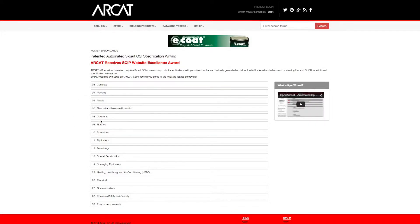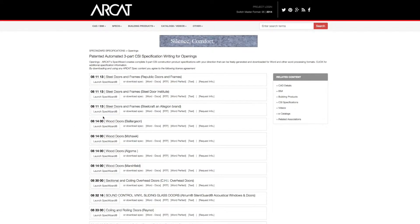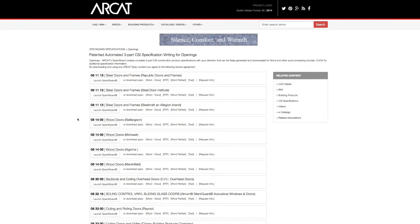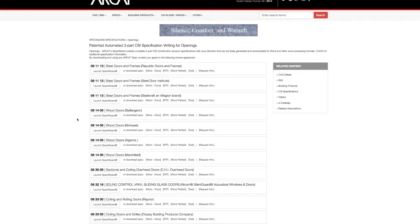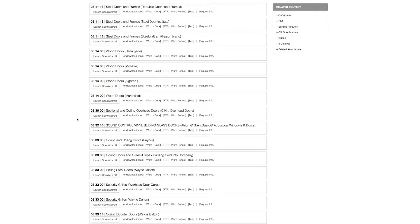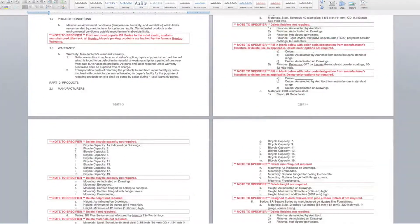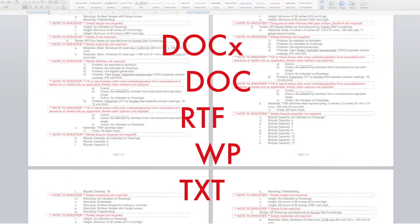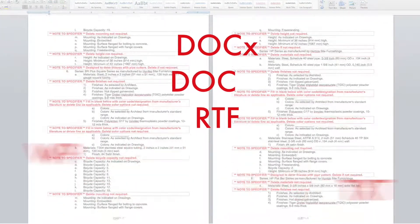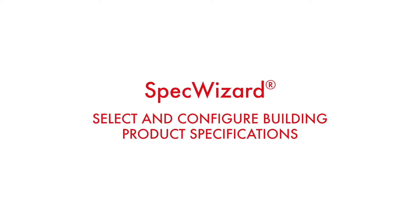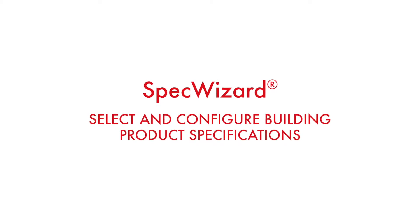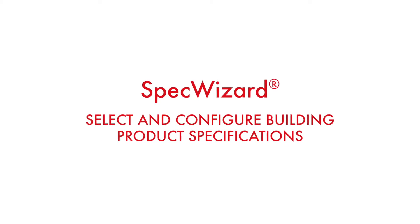The intuitive interface of SpecWizard allows you to select and configure our products fast and accurately. Then, automatically generate a completed CSI 3-part formatted specification in just minutes. Let's take a look and show you how simple specifying our products can be with SpecWizard.